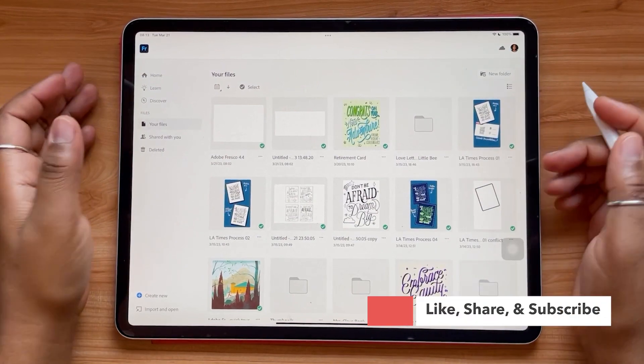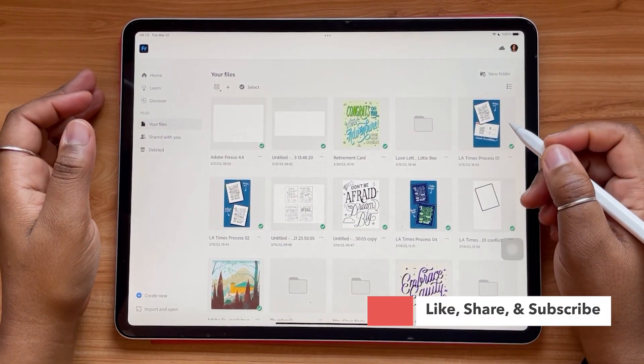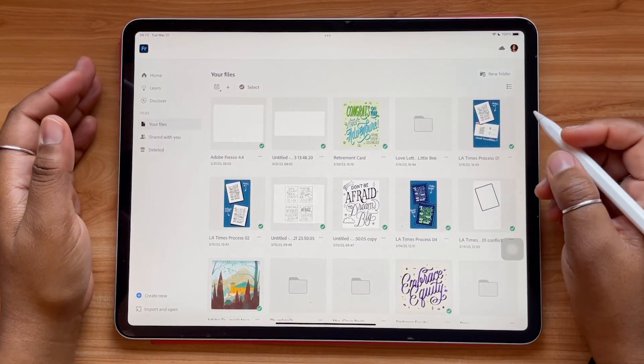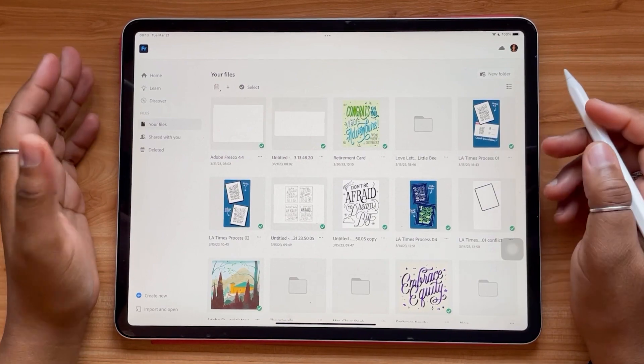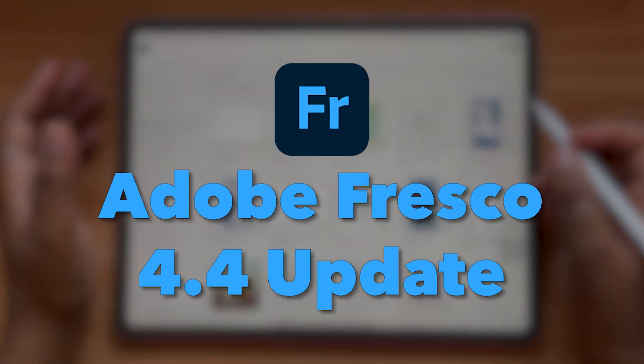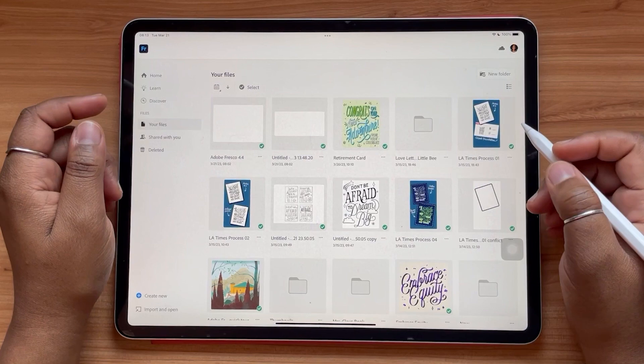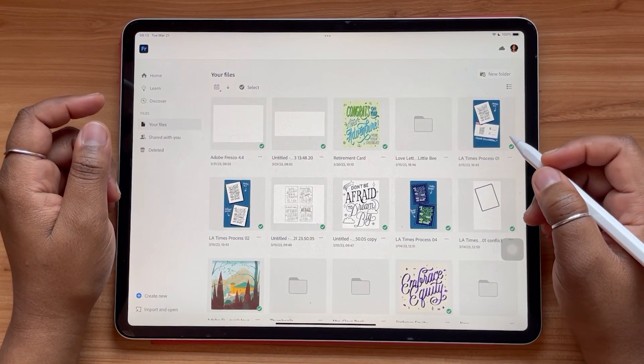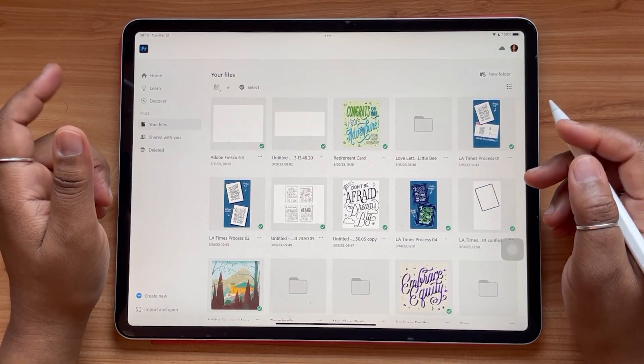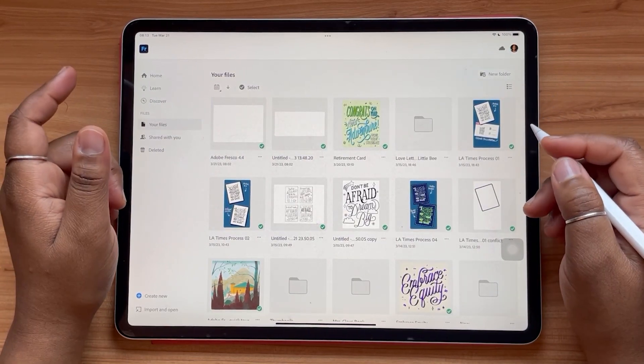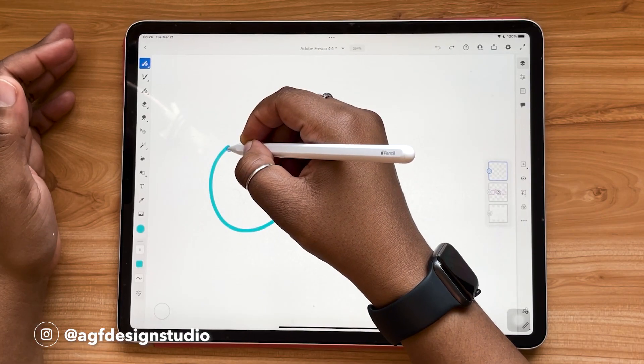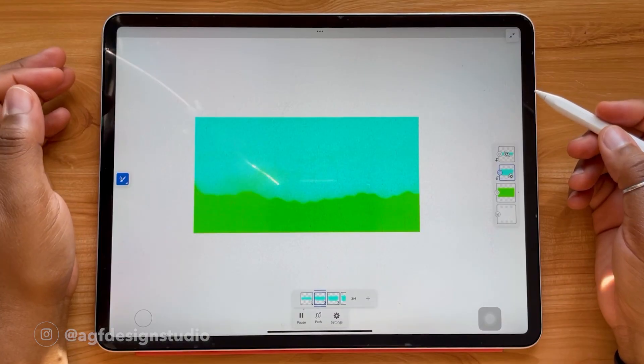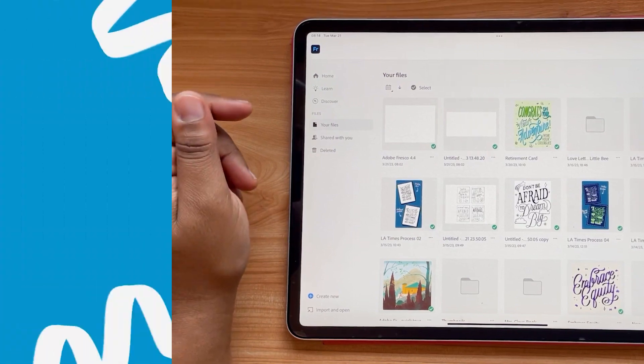Hello and welcome or welcome back to the AGF Design Studio channel. My name is Alana, I'm a freelance lettering artist and designer, and today's video is going to be all about Adobe Fresco 4.4 update. This new version of Adobe Fresco brings about some pretty exciting updates that I can't wait to show you guys. Improvements to how you can make shapes, motion updates, and more. Let's jump in.